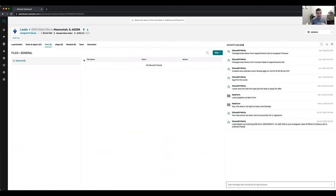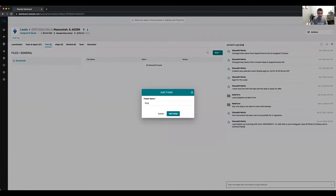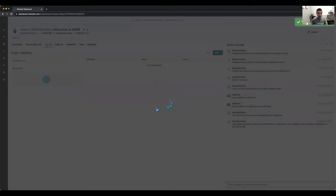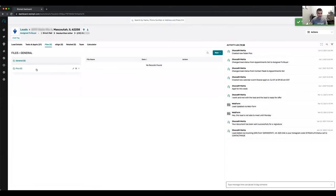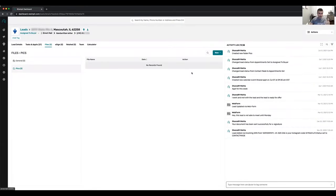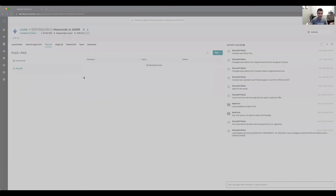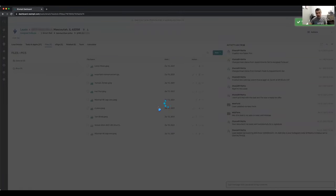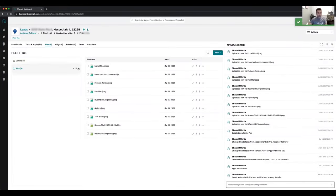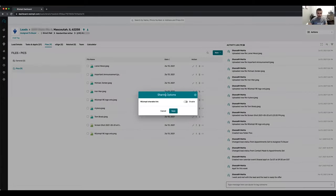This is the file section. The cool thing with files is you can completely replace Google Drive. You can add a folder — say 'pictures' — select that folder, add files, and choose the files you want to upload, like property pictures. Once uploaded, you can click here and create a shareable link.